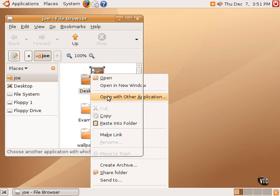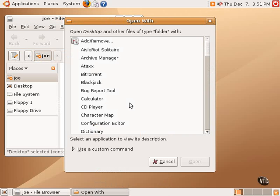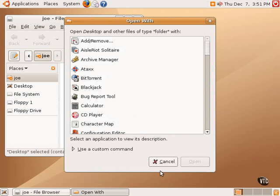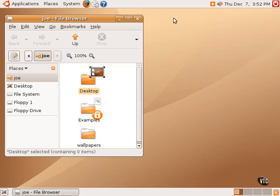For example, this dialog box, these types of buttons down here, this cancel and this open button, the way those buttons look. Those three elements comprise a theme.